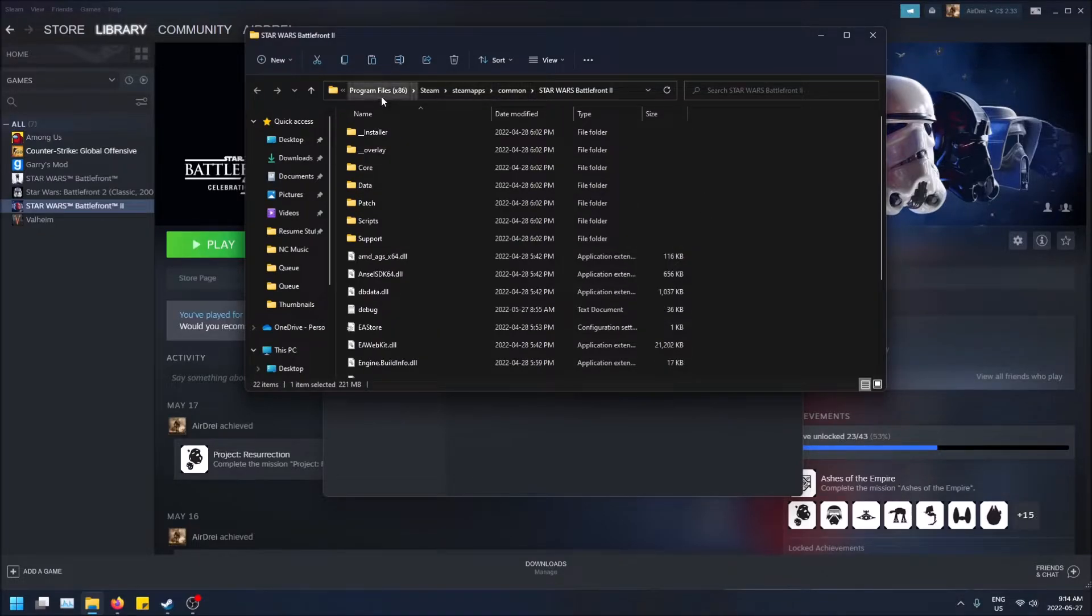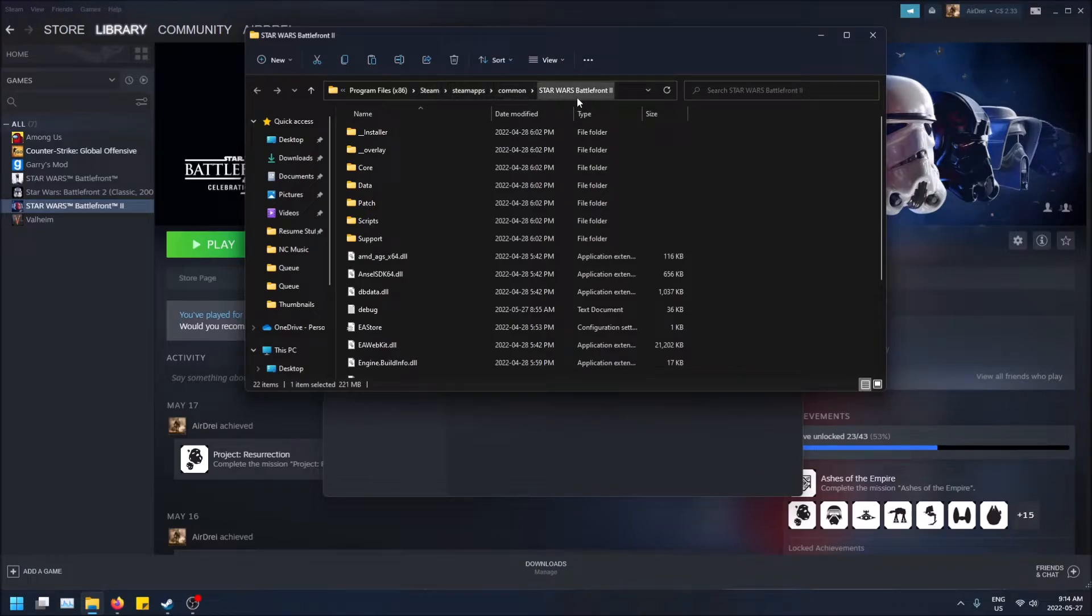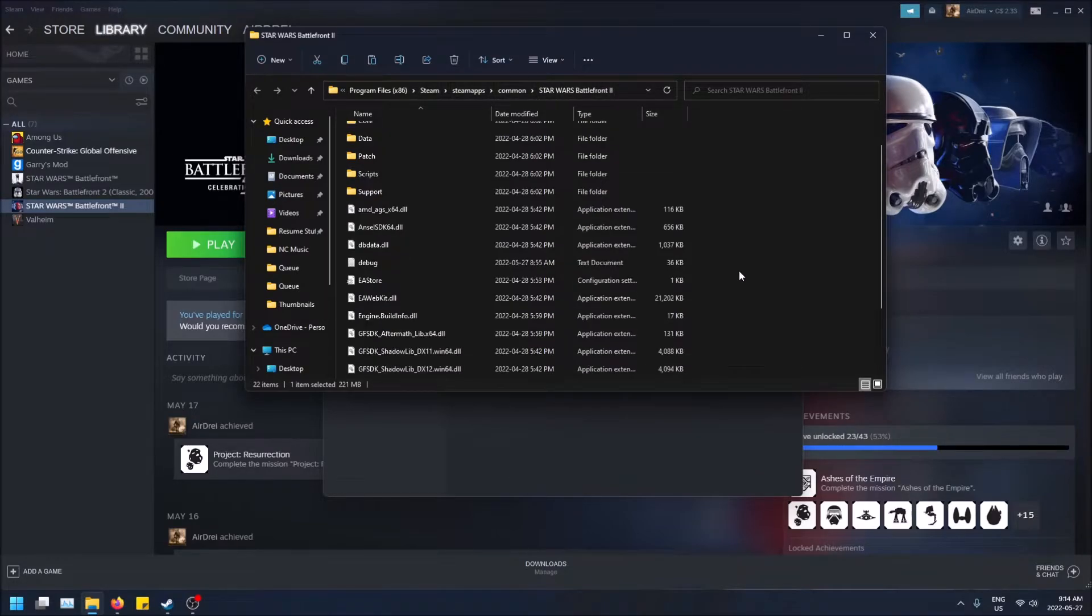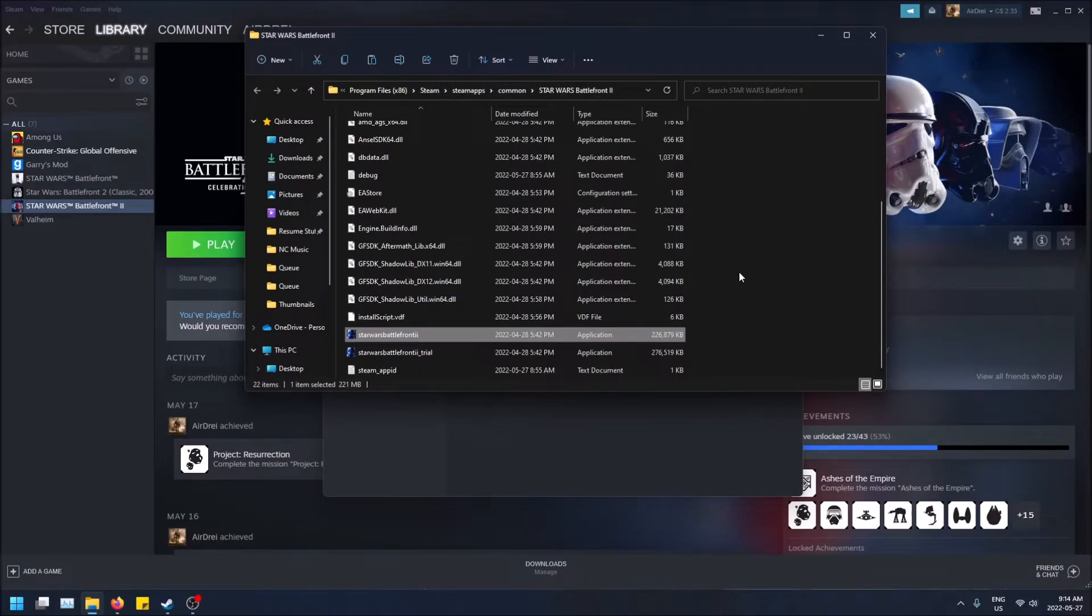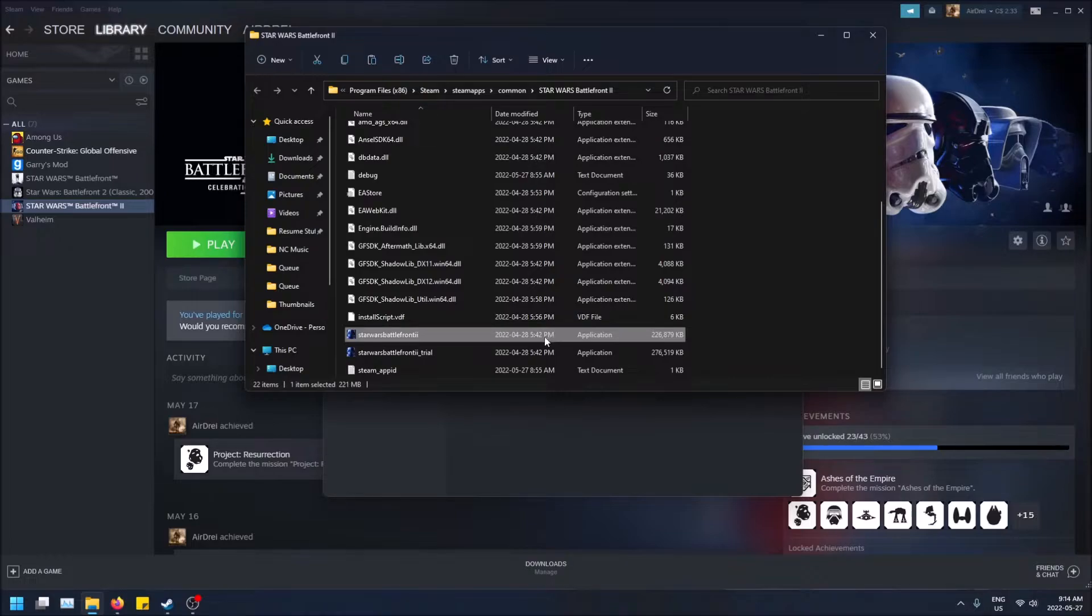Under program files 86, Steam, Steam Maps, Common, Star Wars Battlefront 2. I scroll down and here is the executable file right here.